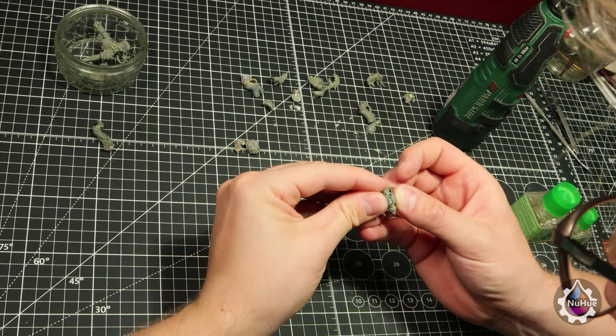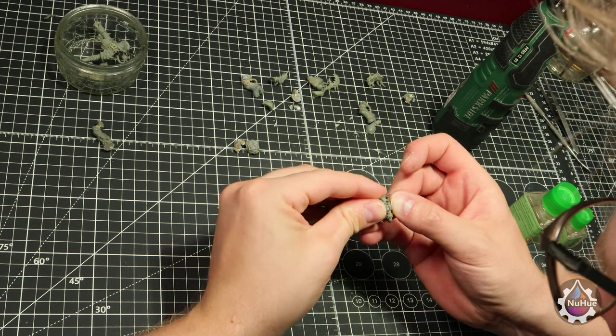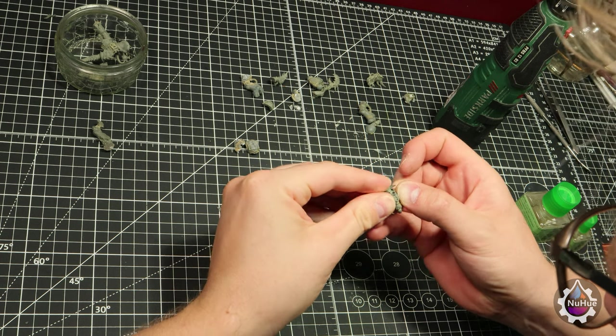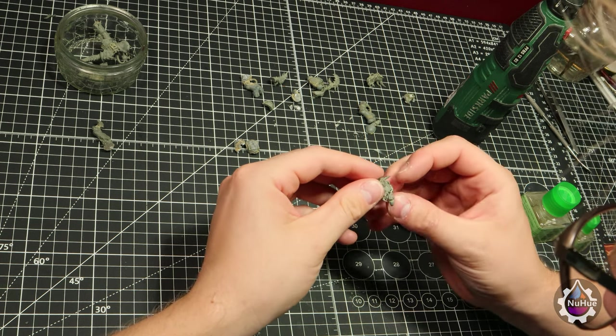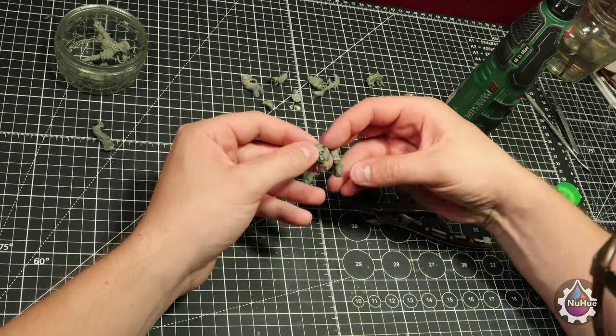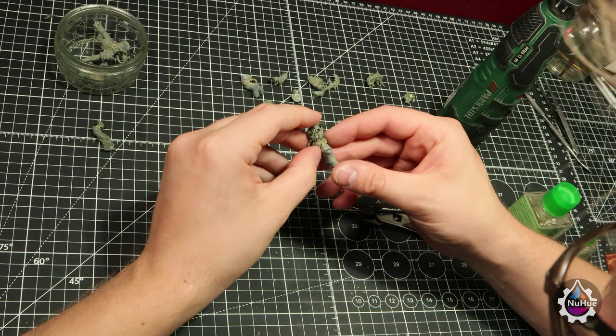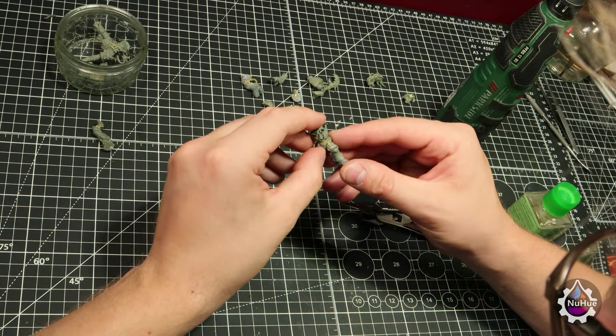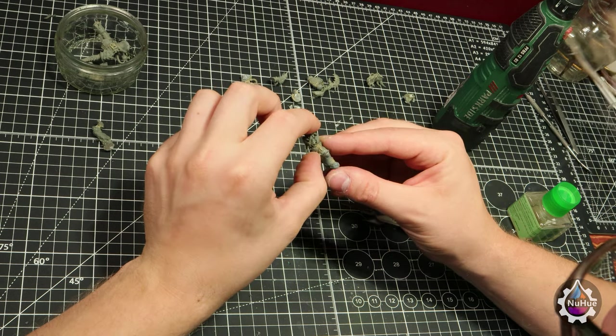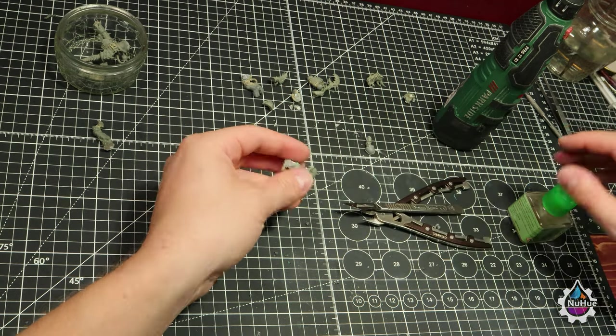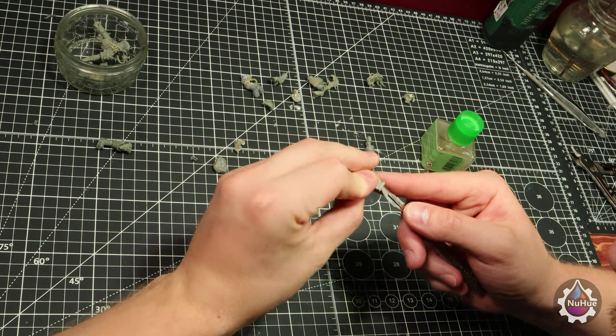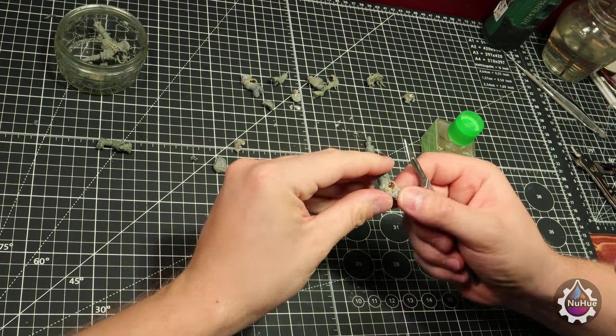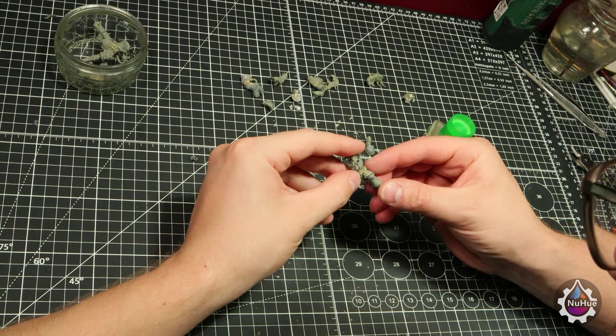With the legs, the legs will be the same situation as the torso, half Primaris, half the possessed. Using the left leg of the Gravis armor, it should fit cleanly onto the Gravis torso part that we have just put together. So using the Tamiya Glue again, clear down any of the shavings with the glue and then stick the leg back on.